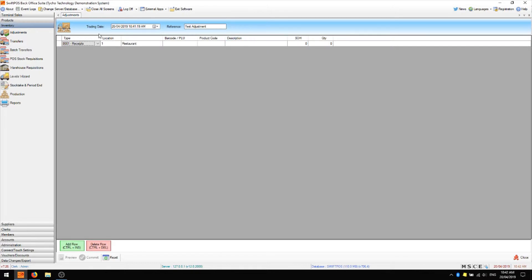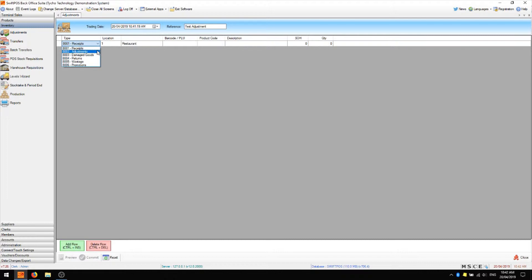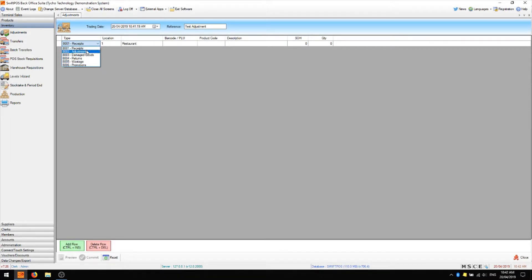The only column which might not look familiar is the type column. In the type column we're specifying what kind of adjustment we're doing so you might like to say it's damaged goods, returns, wastage, or in my case it's just going to be a simple adjustment.